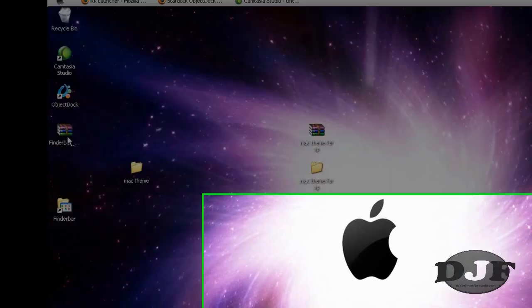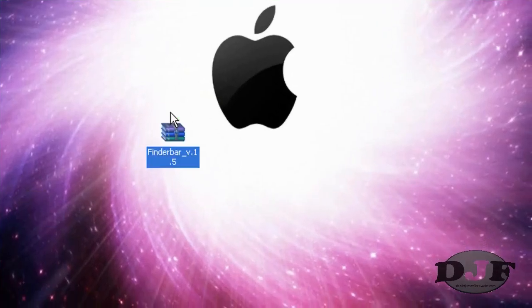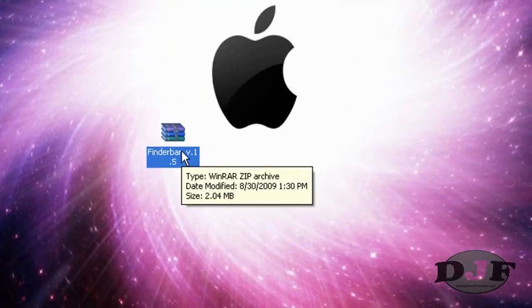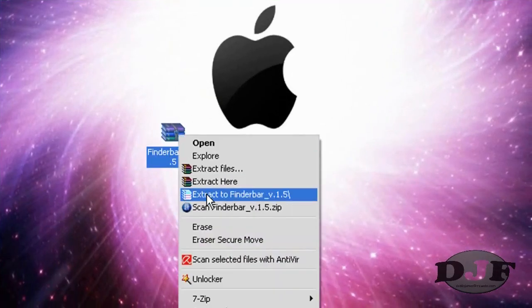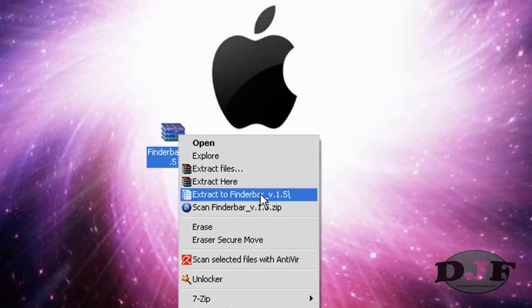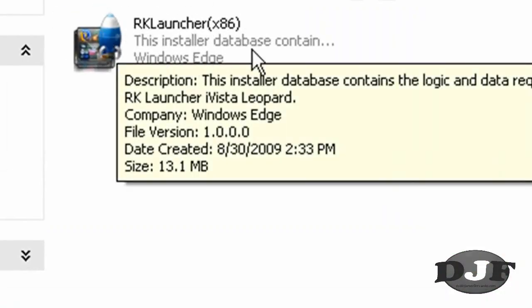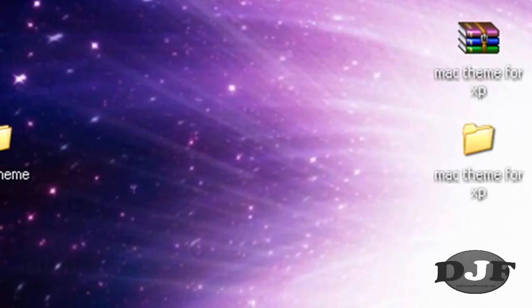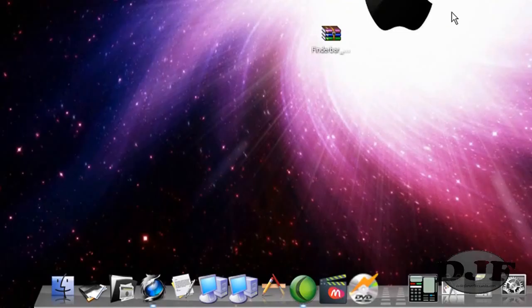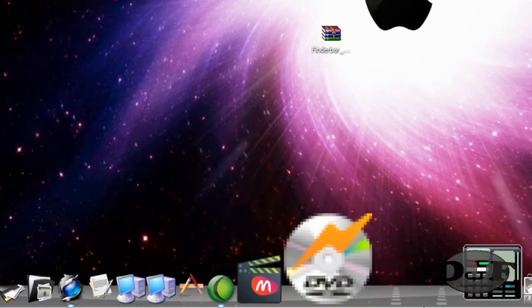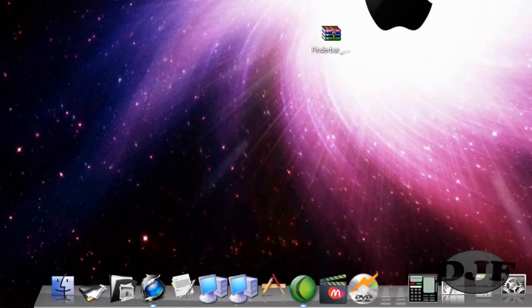It would be in a zip file like the finder bar here. All you have to do is extract it to the folder. Then you open up that folder and you just click on the launcher right there. And it will install the program. And there you have it.